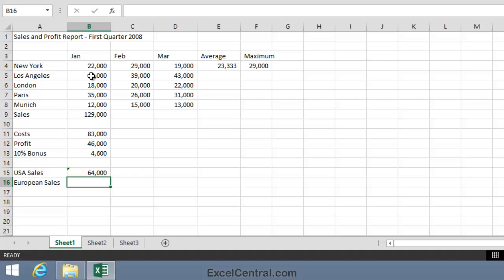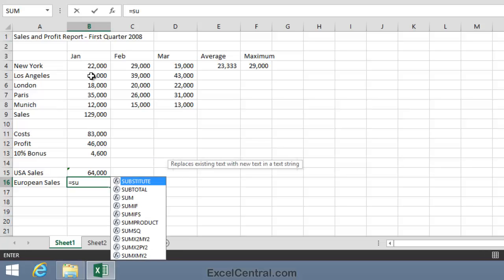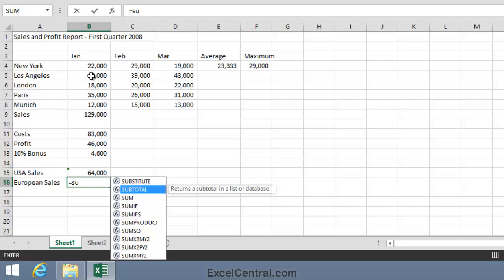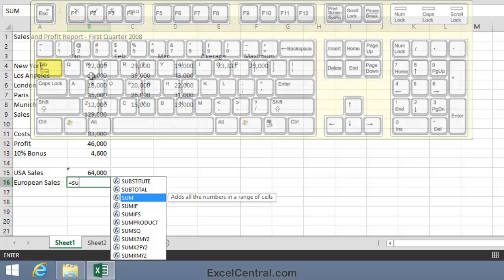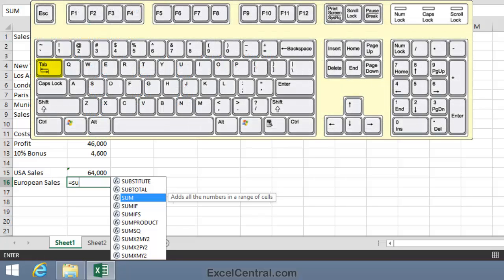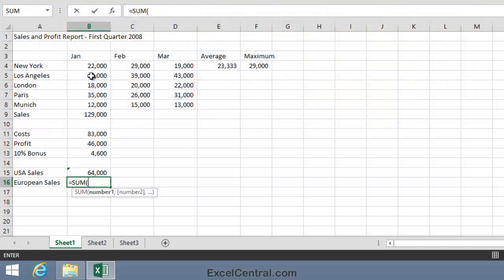Now let's do the same thing for European sales. I'll type equals on the keyboard, SU to see functions beginning with SU, down arrow key twice to move to the SUM Function. This time I'll press the Tab key and use the keyboard technique to select the range.